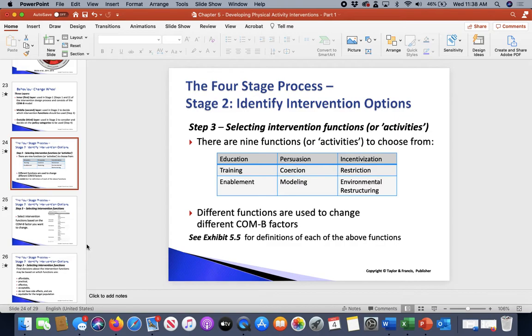Modeling is basically imitating or copying another person in a good way. And then lastly, environmental restructuring is just changing the social or physical context of everything — what your surroundings are for. Those are the nine areas that we want to pay attention to.